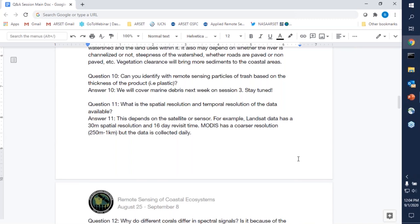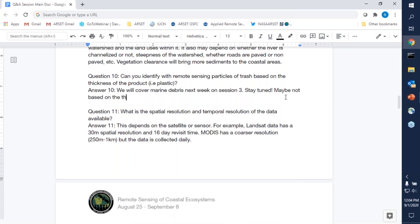Regarding identifying trash based on thickness: I don't know if you can identify it based on thickness of the product, but as you'll see in session three, it may depend on whether you are looking at the upper or lower part of the plastic — the part facing the sun or the part facing the water. The part facing the sun is affected by UV radiation and other things, which affects the spectral signature of the trash. We'll talk a little bit more about that next week.